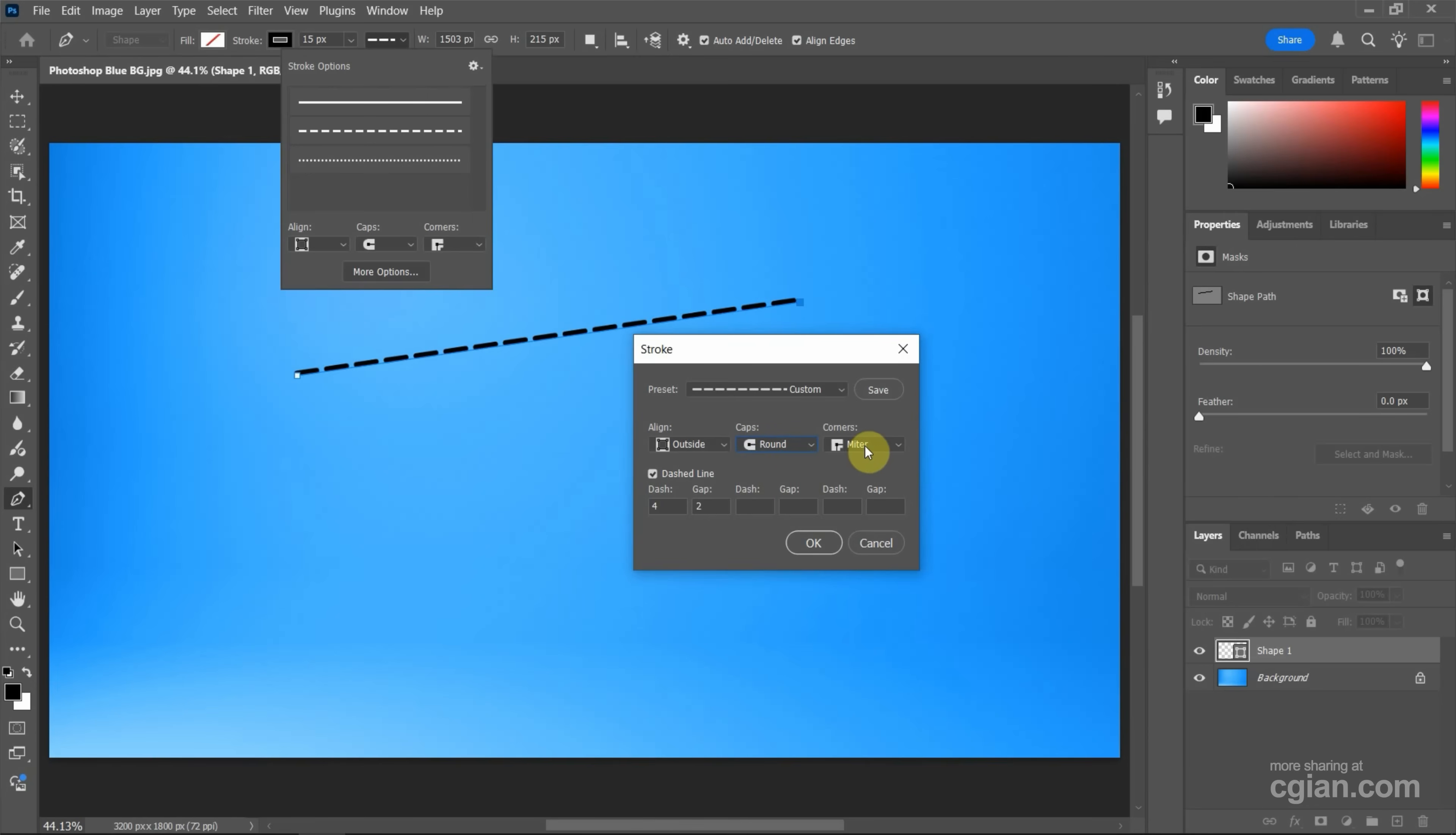And we can set the corner to round or bevel. This is the straight line. It doesn't have the corner. So I skip it.